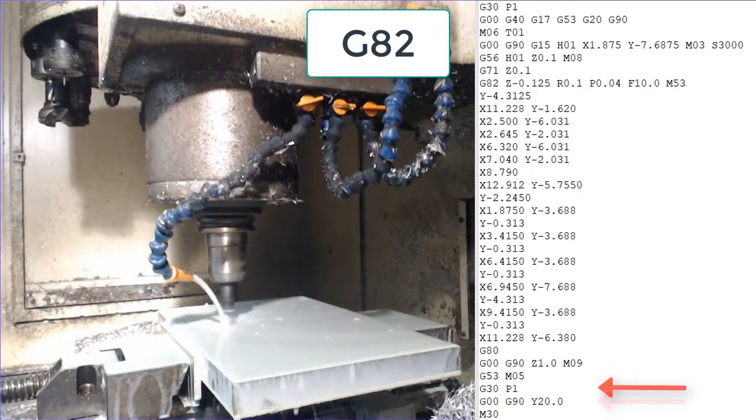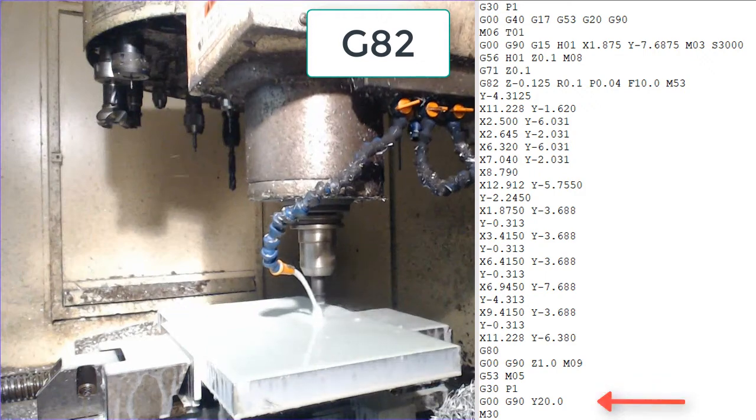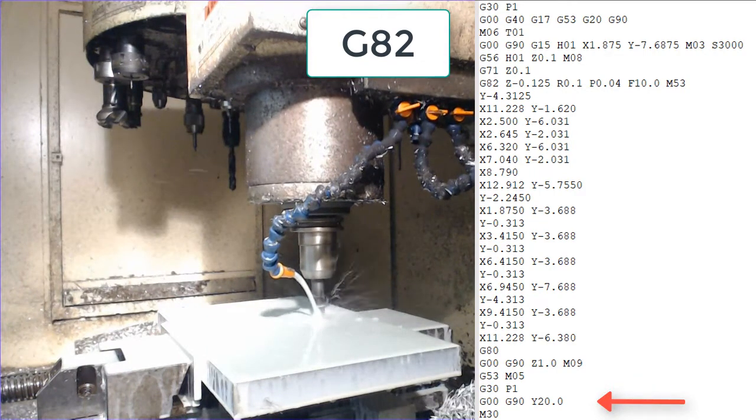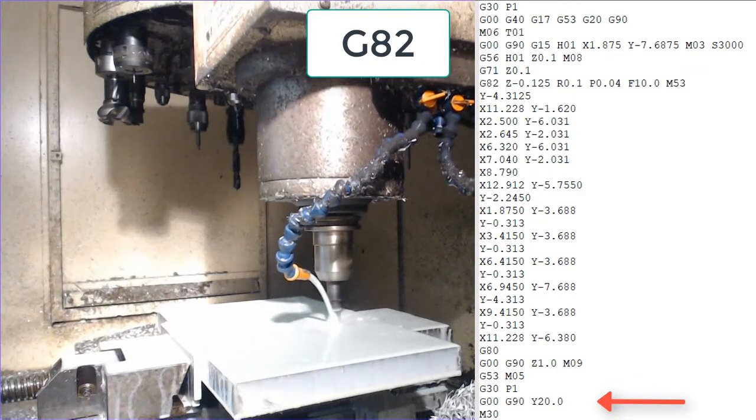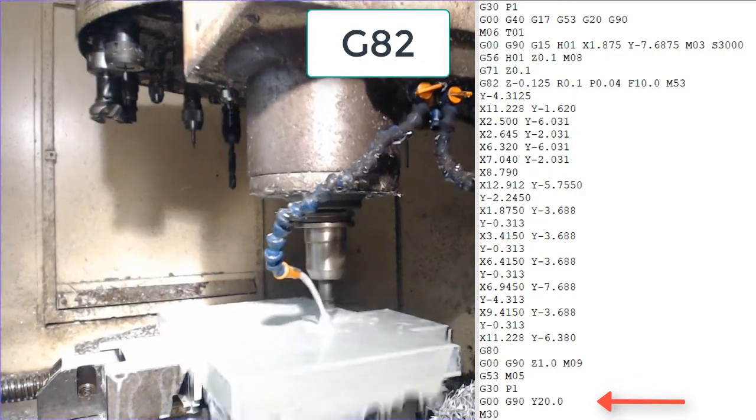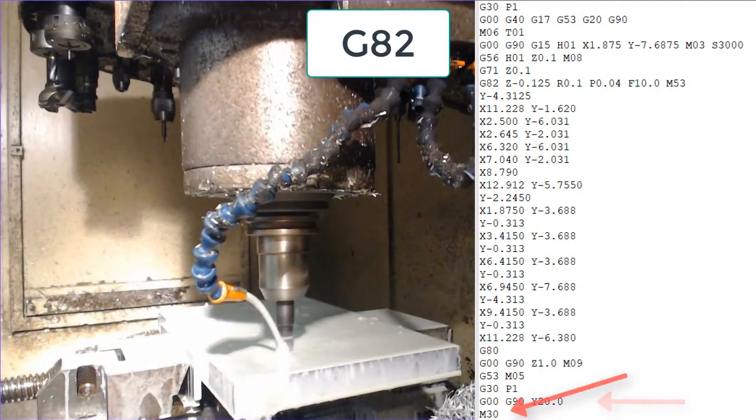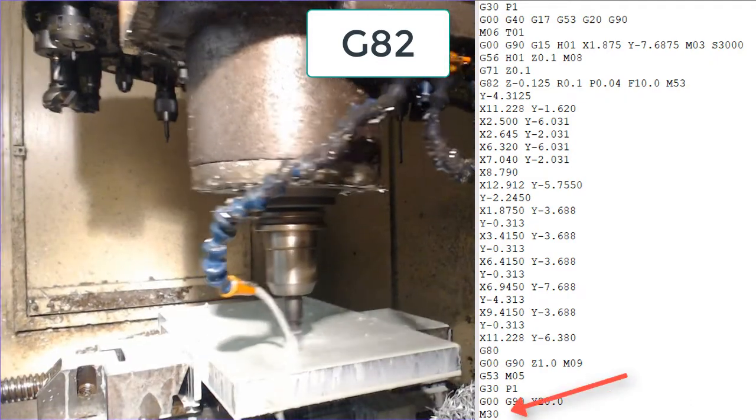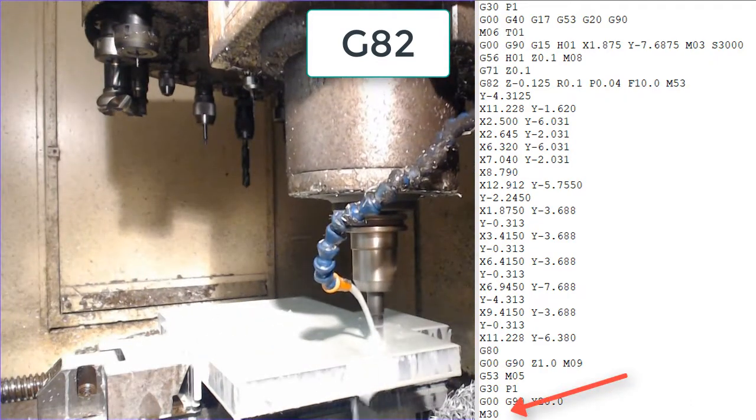Next the z-axis is homed. Then the table is rapid forward in the y-axis so it's easy for the operator to open up the door and change the part. Lastly the M30 ends the program.